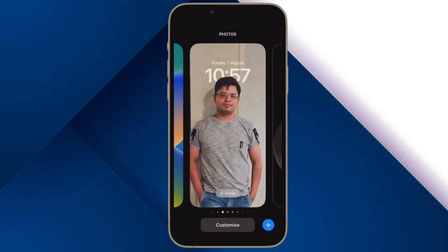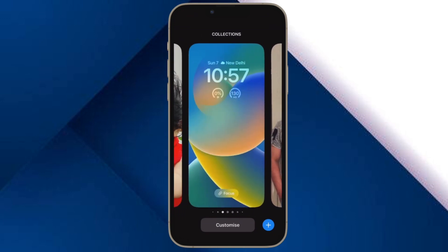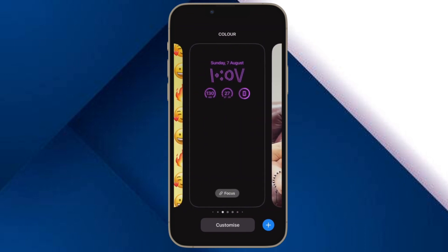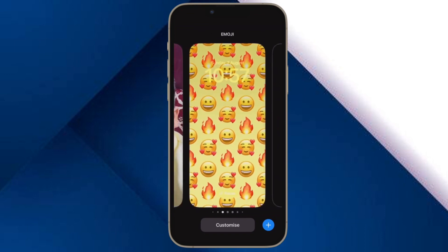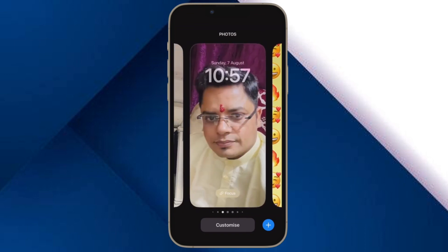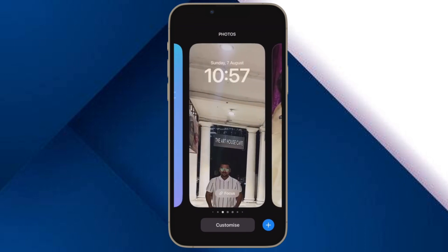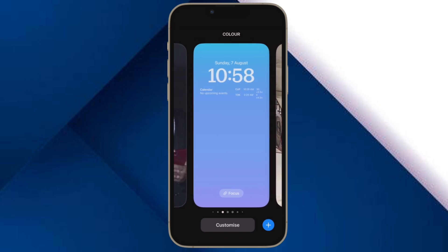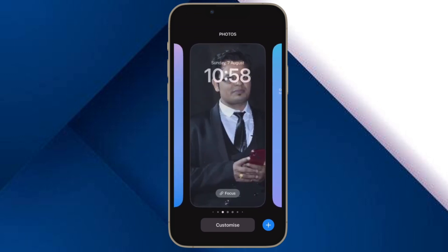Hi friends, what's up? This is RK from 360 Reader. It's time to talk about the best tips and tricks to fix depth effect not working on iPhone lock screen wallpaper in iOS 16 or later.